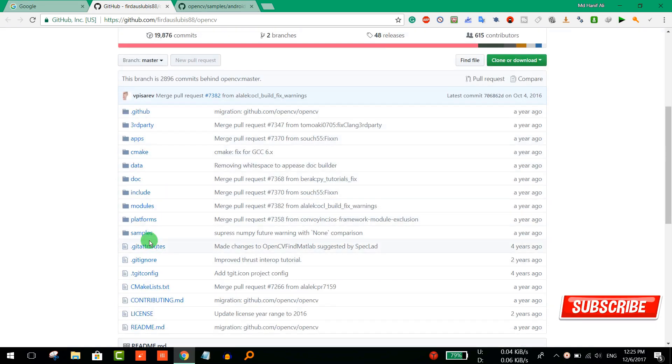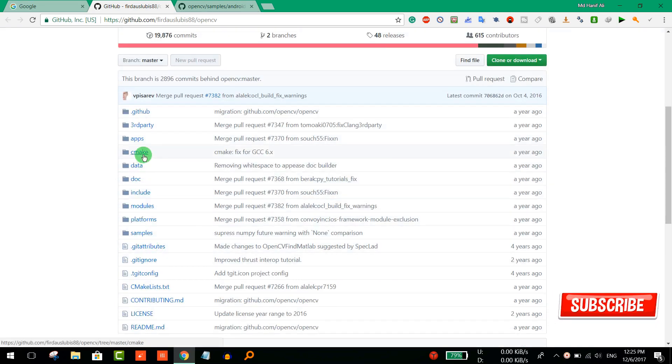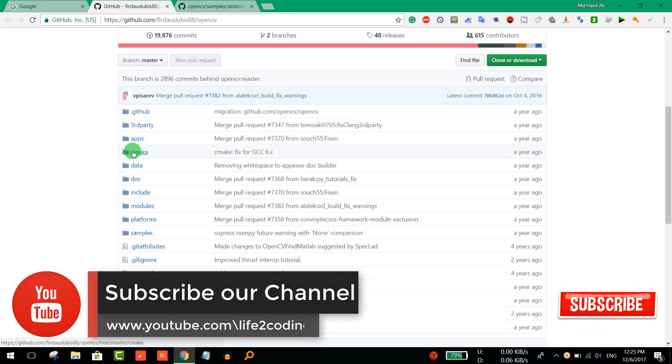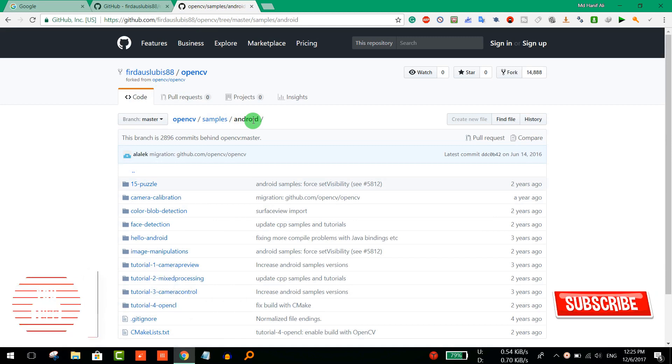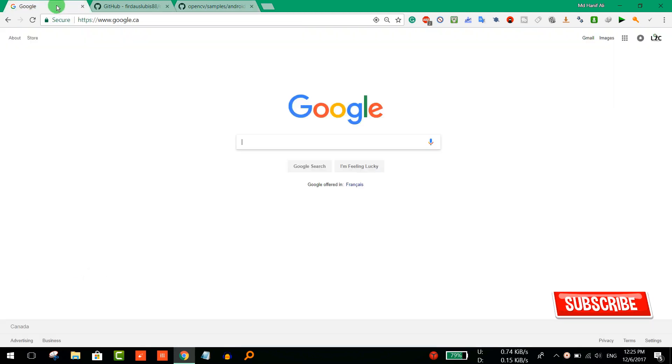We don't need anything like that. We just only interested in the subfolder that is OpenCV samples Android. So let's see how to download that.